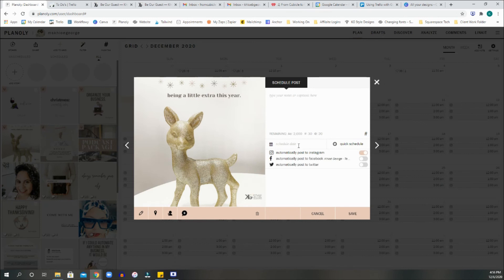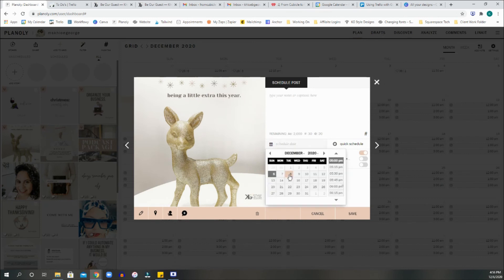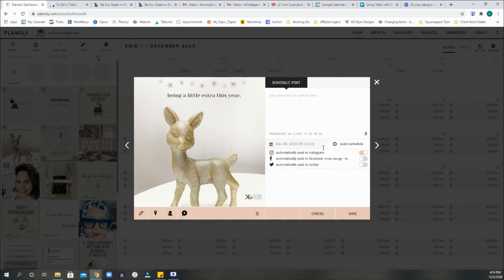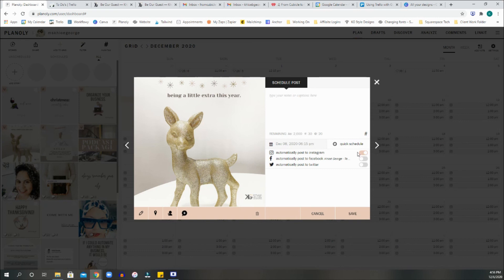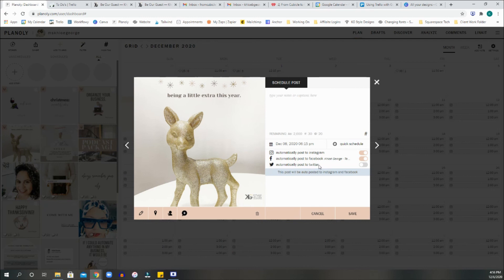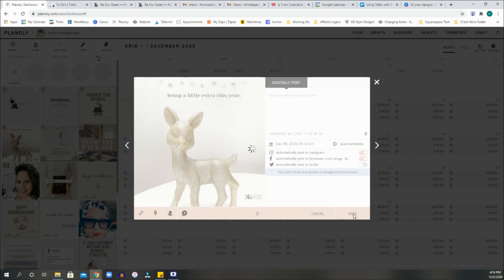You can select something completely different. So you're going to hit the schedule date. You're going to pick a date. You're going to pick a time. Let's say 6:15. Now, again, with carousels, you cannot auto post. But if it's a single post, you can click on automatically post to Instagram. You already have your date. And you can also, if you've linked any of the other accounts, you can automatically post to the other accounts by selecting as well. And then you hit save.